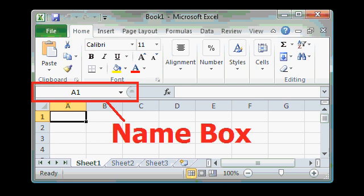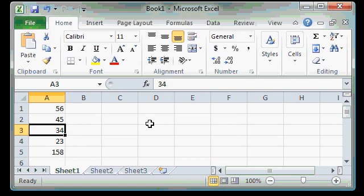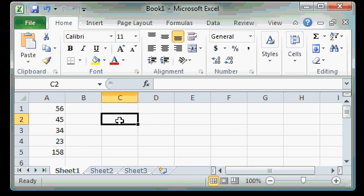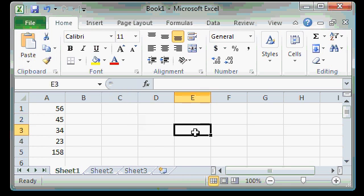You'll find the name of the current cell in the name box. You can see as I move from cell to cell, the value in the name box changes. Right now it says C2. Over here it says E3. That's the name box right here. And later on, I'll show you how you can actually name your own cells.